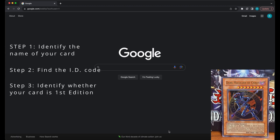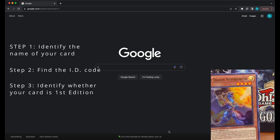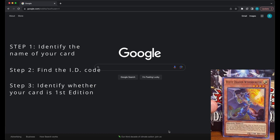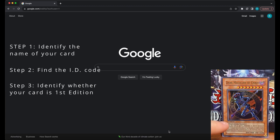Step three is to determine whether or not your card is first edition. First edition cards can potentially have more value than non-first edition cards, which are known as unlimited cards. If your card is first edition, it will say "first edition" underneath the left-hand side of the artwork — unless it is a newer card, in which case it will be stamped at the bottom left-hand side of the card. As you can see here, this Dark Magician of Chaos is first edition.